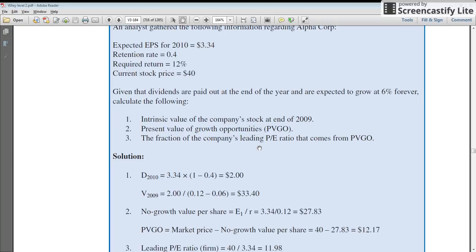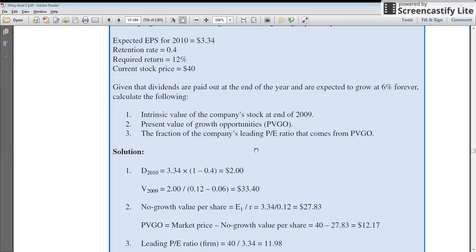Moving on to part three: the fraction of the company's P/E ratio that comes from PVGO — in other words, what percentage of the current price of $40 is being generated by the present value of growth opportunities. We divide $40 into two components: $27.83 and $12.17.